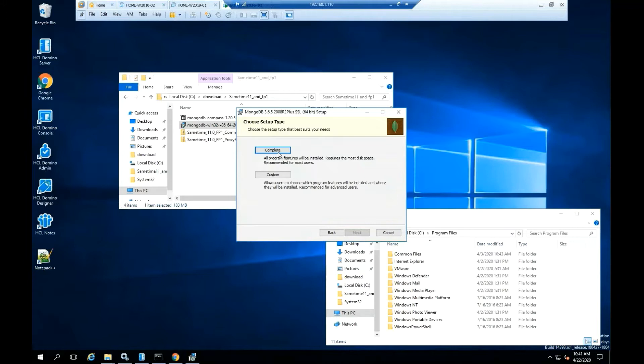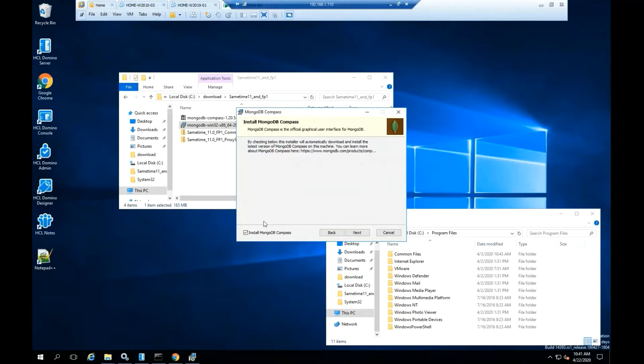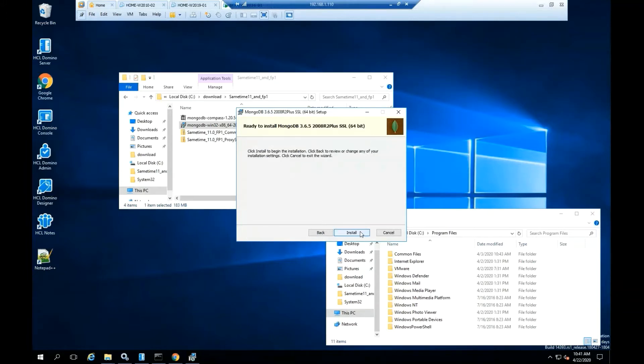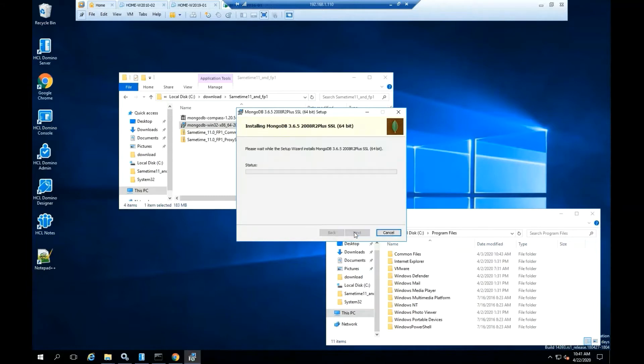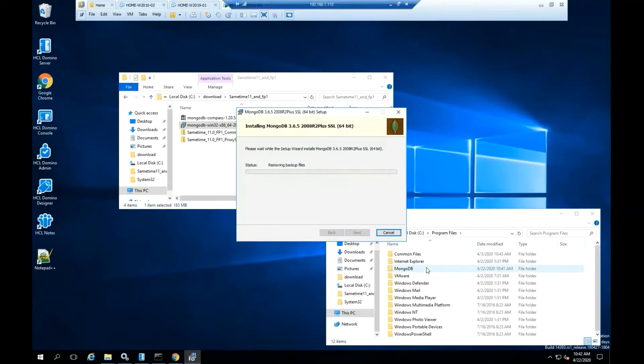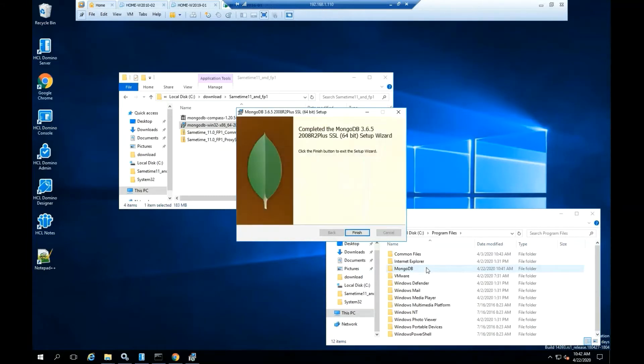Select option complete. Please uncheck install MongoDB Compass. Click next. Click install. Click finish.